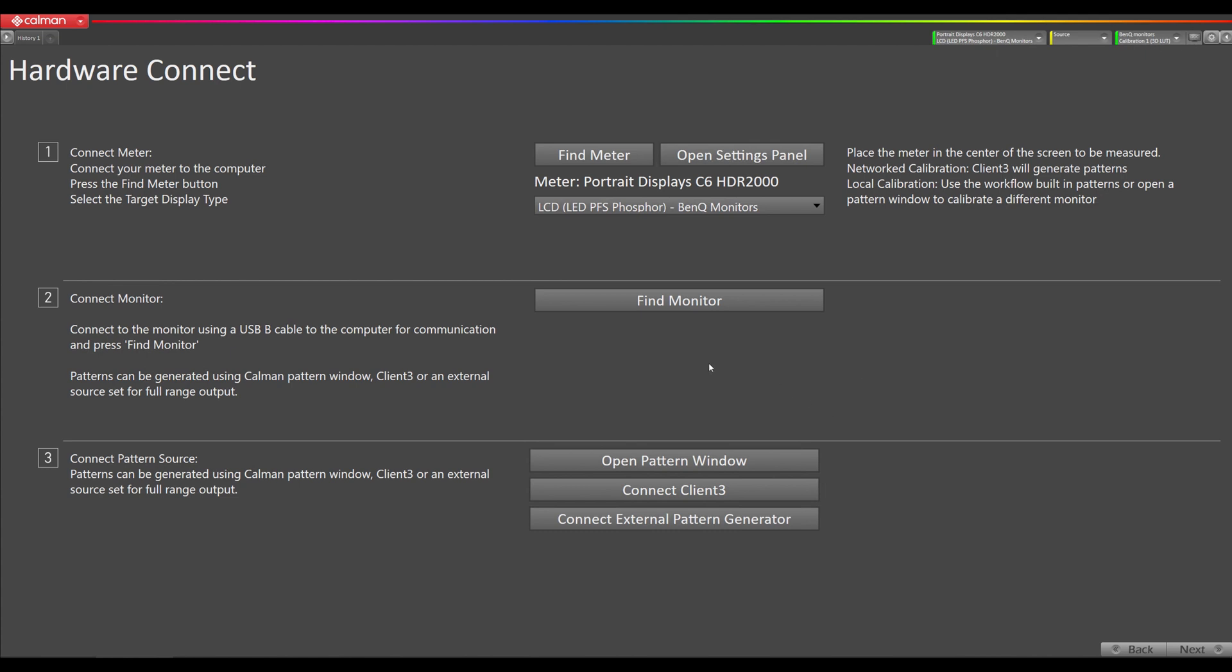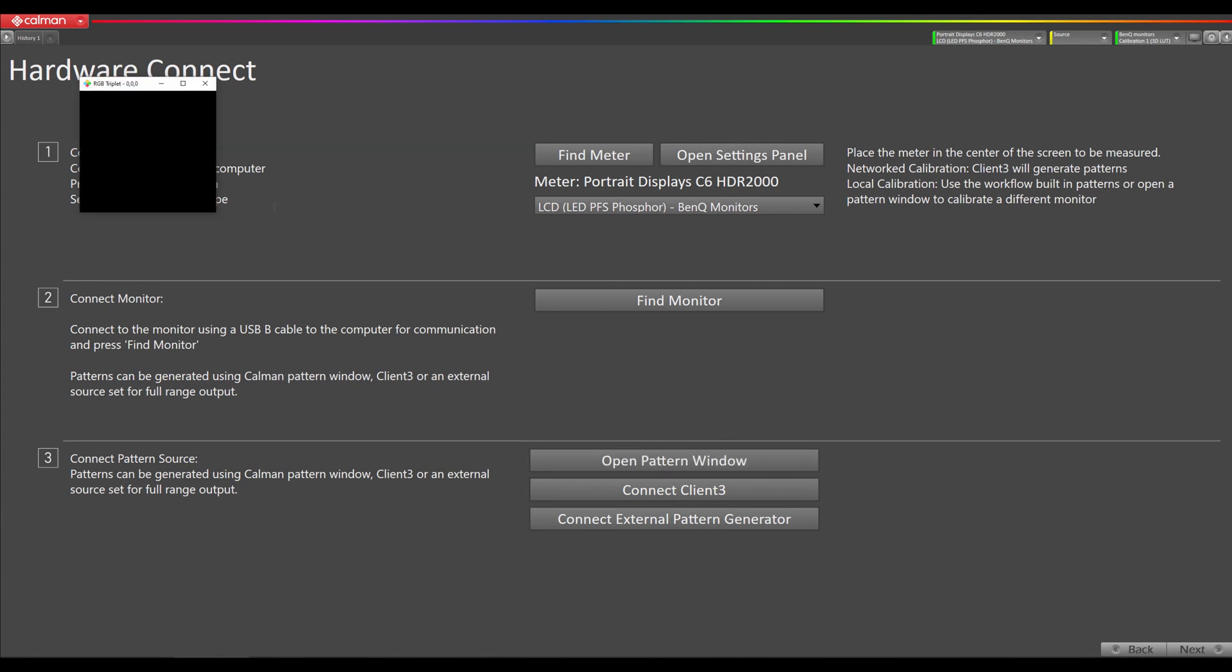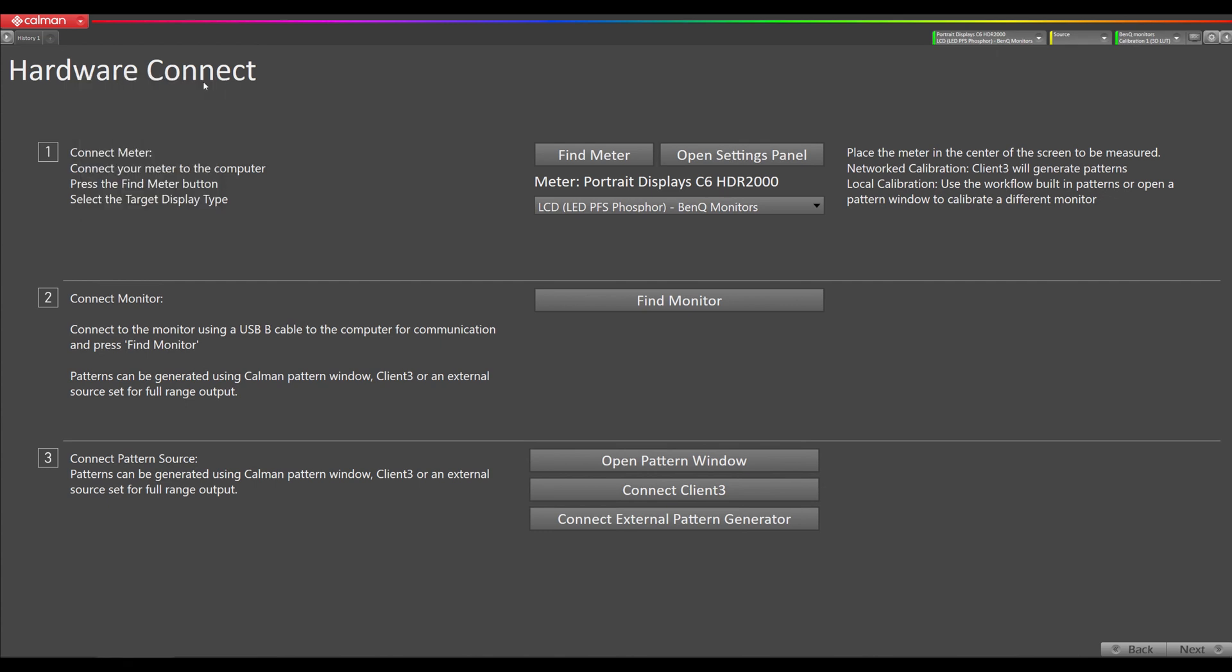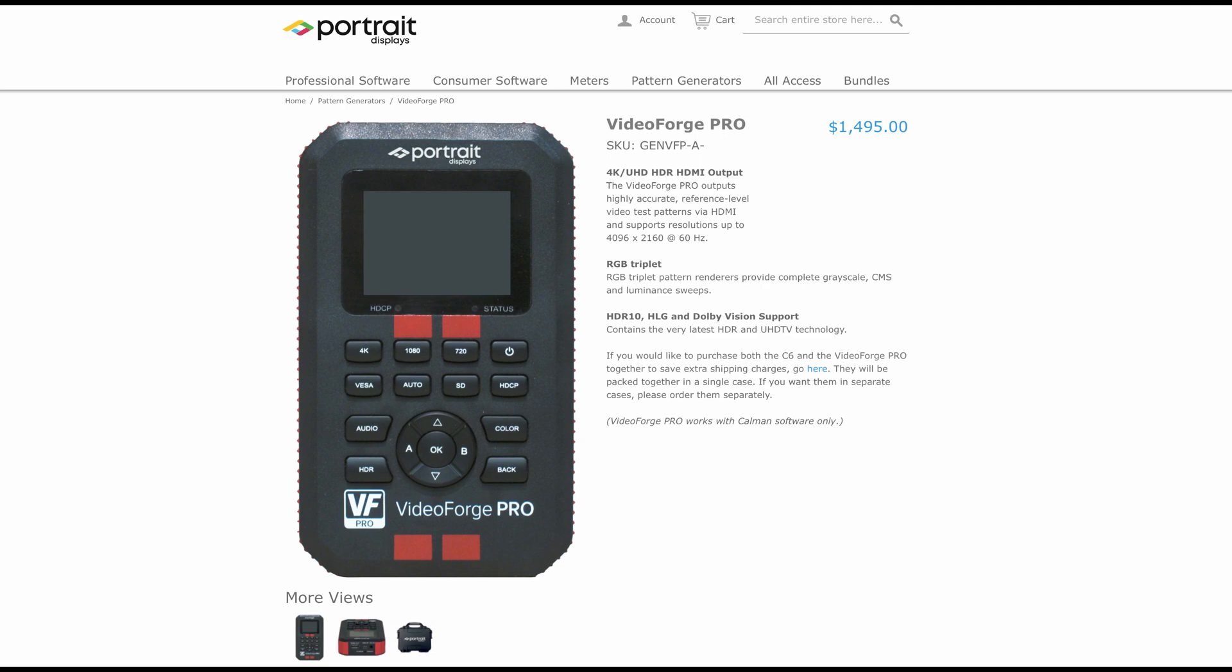Now we're going to connect to our pattern source. You have a couple of options here. You can use the built-in pattern window in CalMAN if your CalMAN machine is permanently connected to the BenQ. Or you can use client 3. Or if you're going to be using this as a standalone video display, you can use an external pattern generator. That's what I'm going to be doing in this video. We're going to connect to our VideoForge Pro pattern generator.